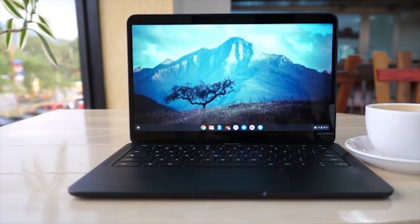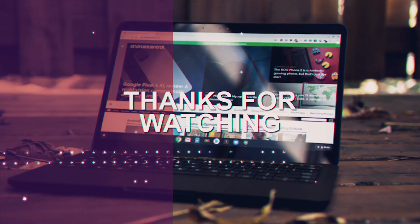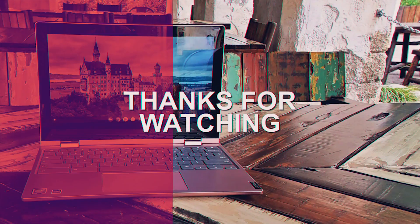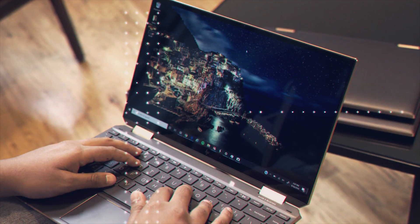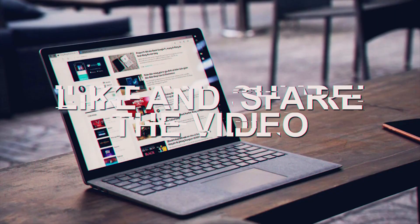With that being said, we have officially come to the end of this video. Make sure to check the description for more details about the mentioned laptops. I'll see you in the next one. Bye!